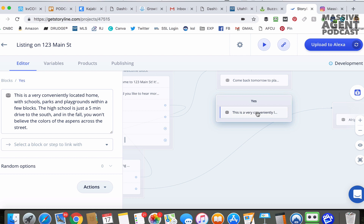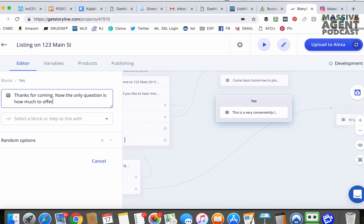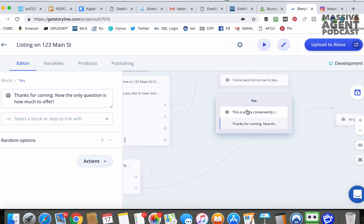Then once that ends, we're going to add one more step to this block. Alexa will say: "Thanks for coming. Now the only question is how much to offer." Click out of it — that ends right there. So they say yes, it delivers the information about the parks and schools, and then it wraps up with that closing line. Now we need to do a path for no.